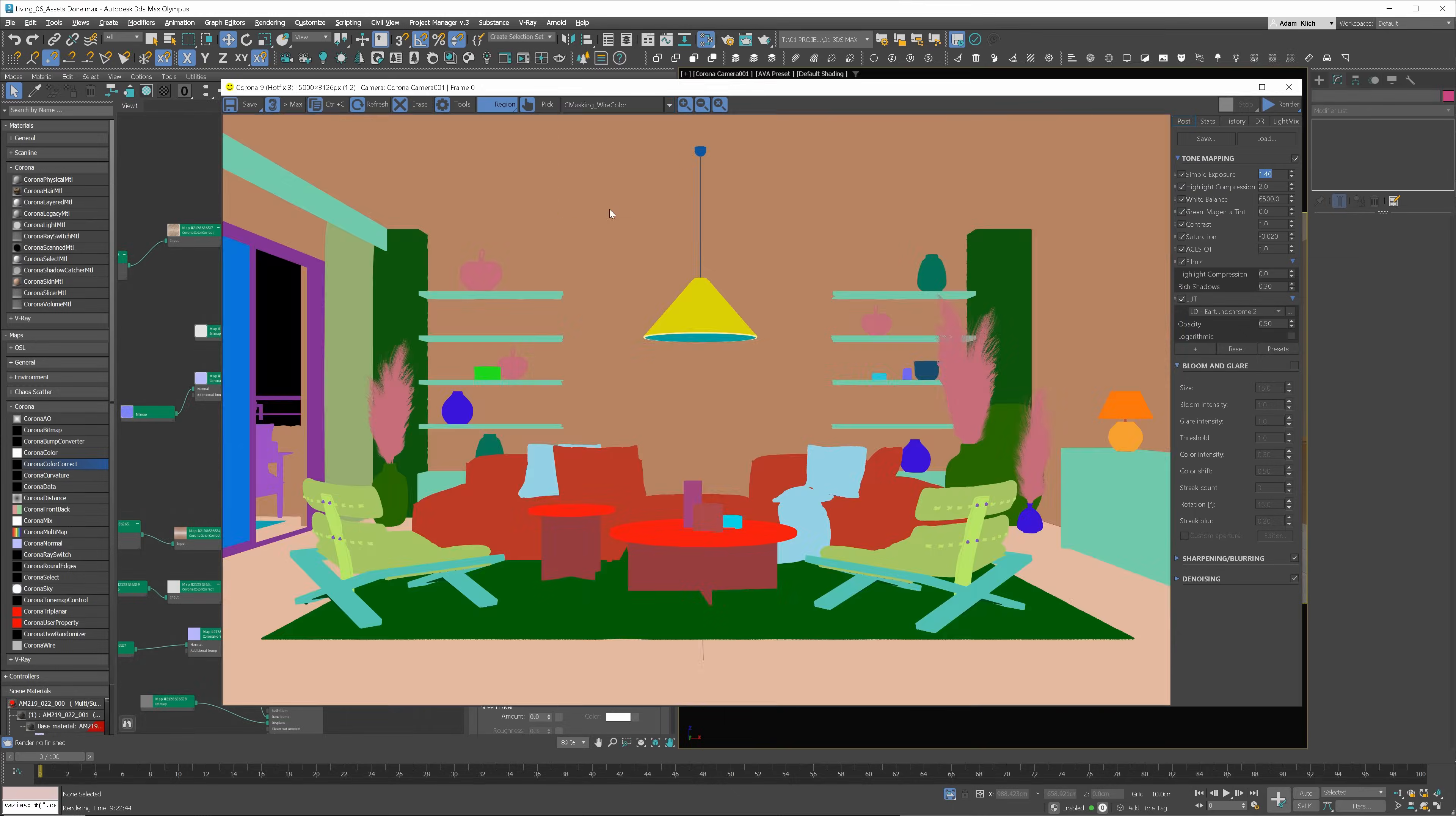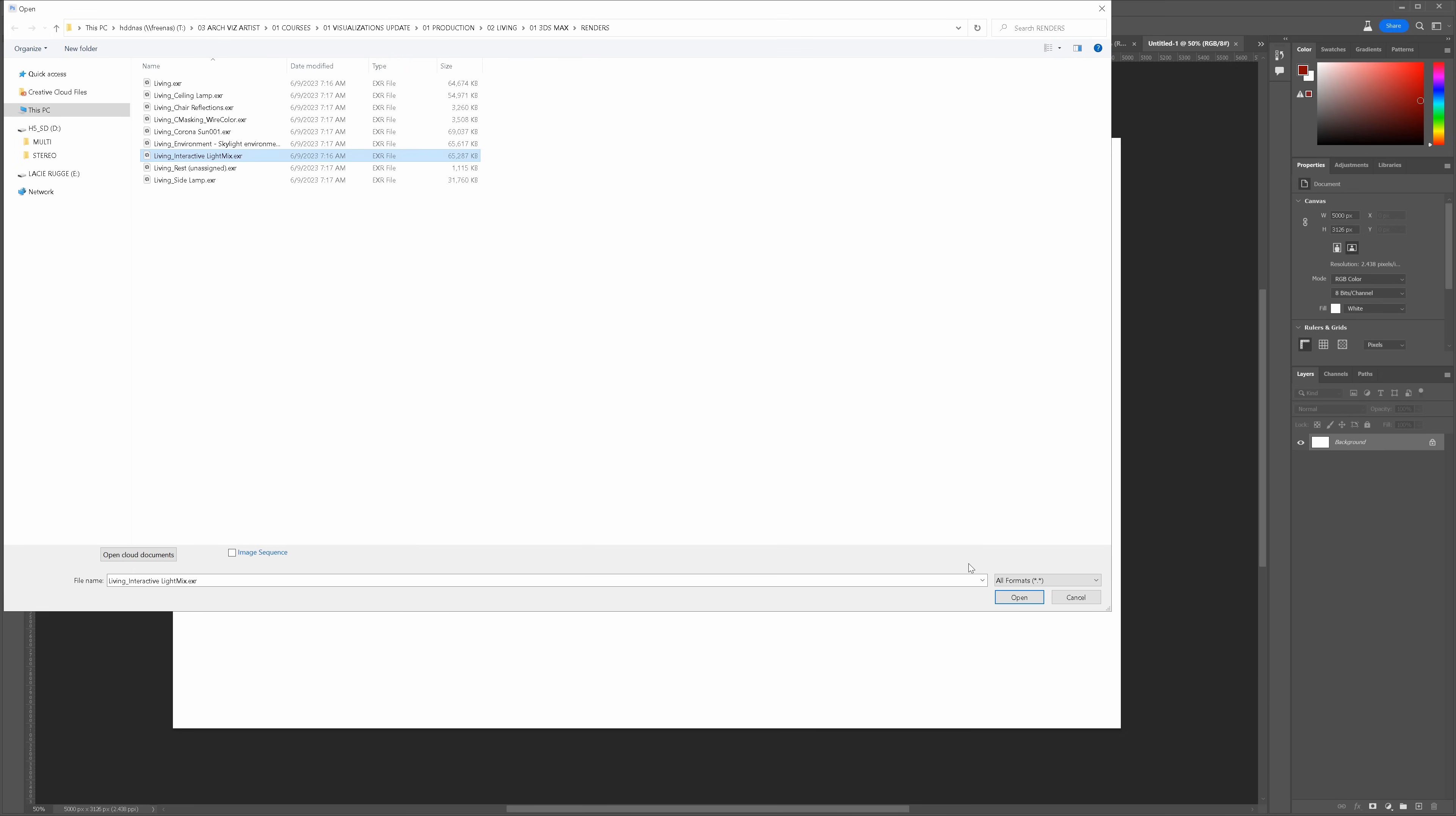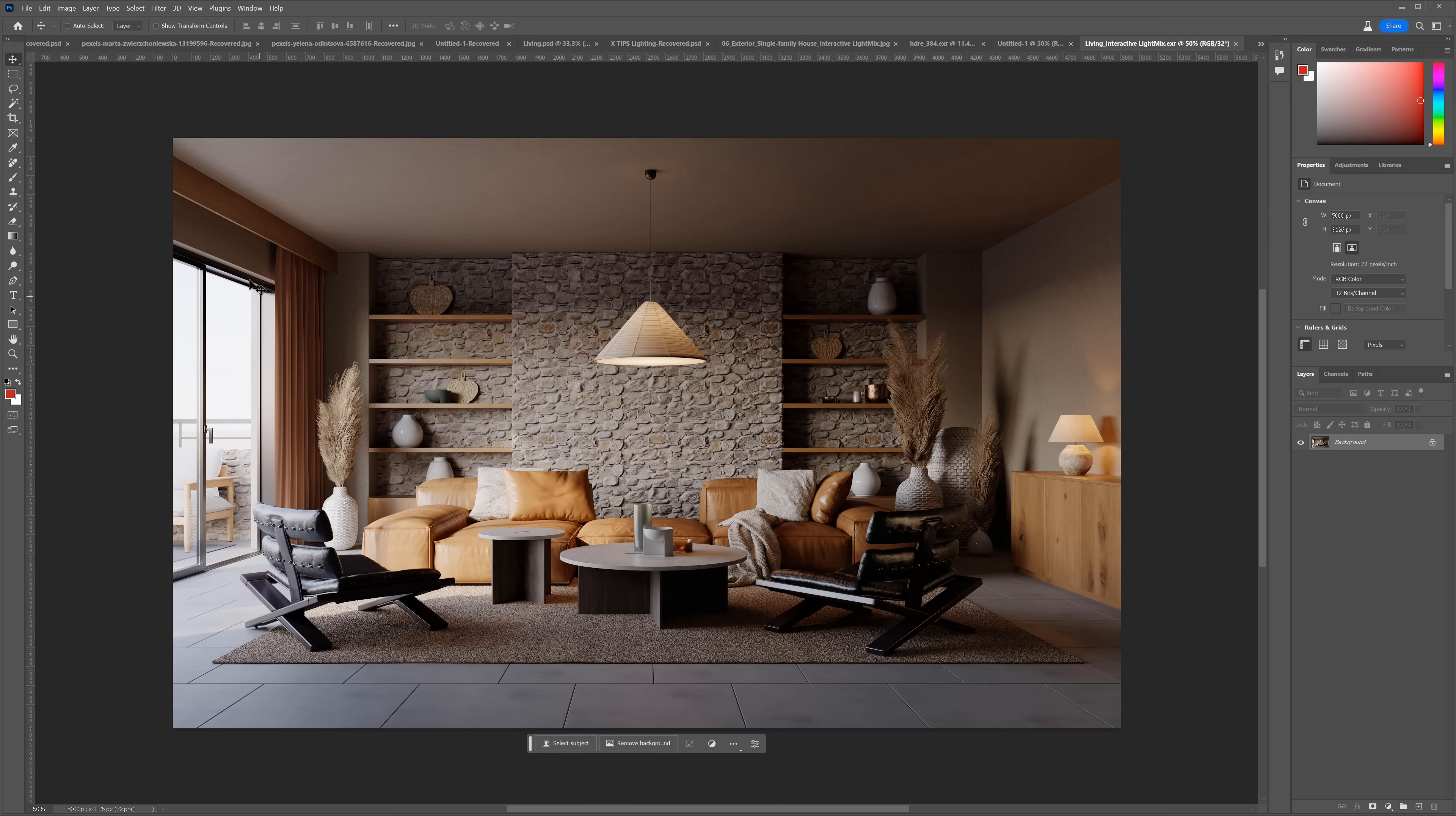Now, let's save render elements. We'll be using the wire color and the alpha passes. Let's open Photoshop. We have to open the main image. Let's choose to load alpha channel data as an alpha channel. This way, we'll have the whole image. Here we go.